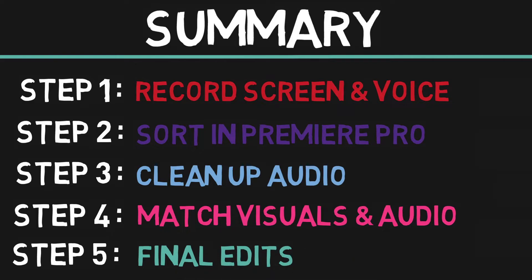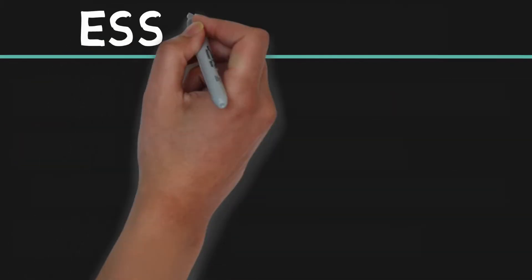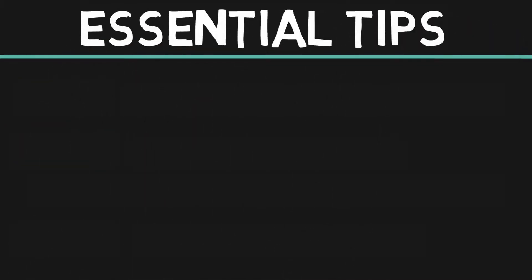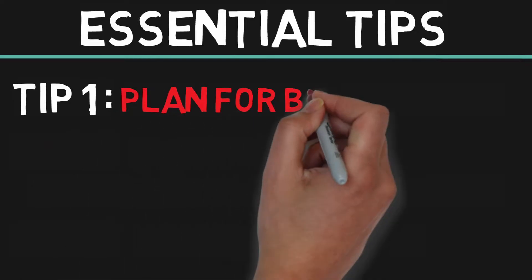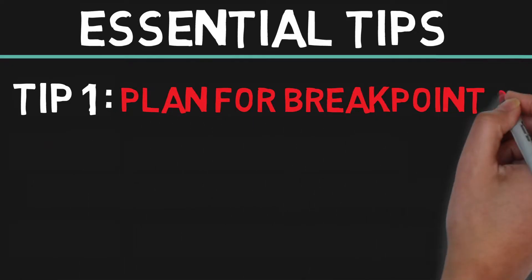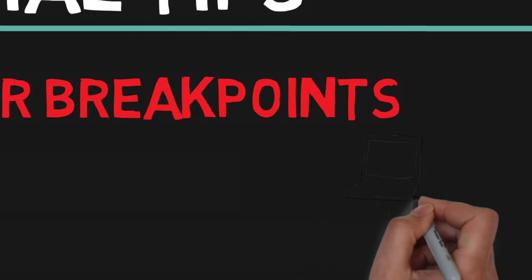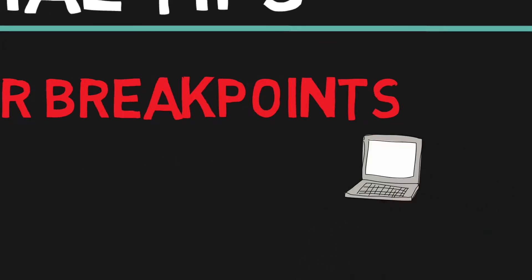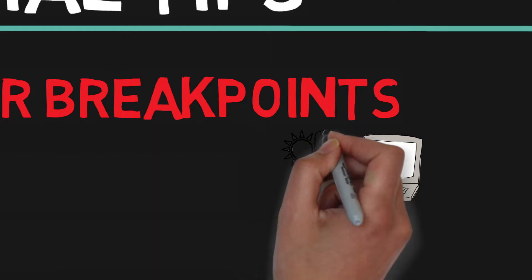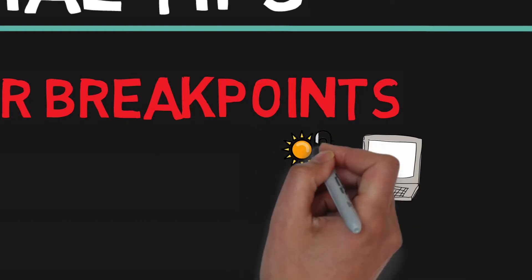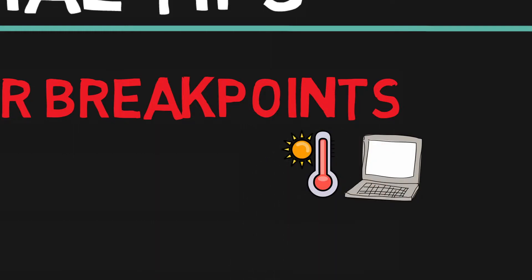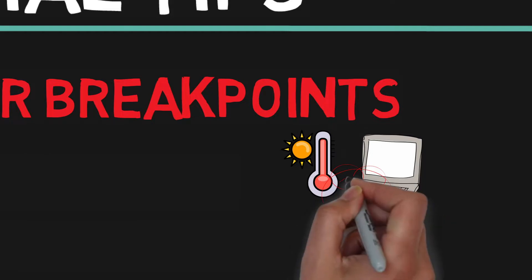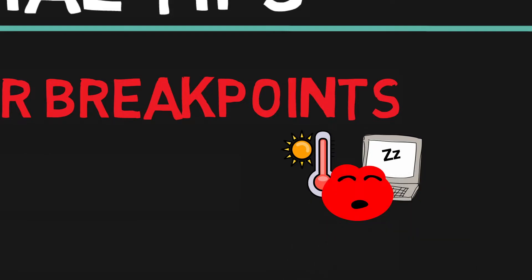Now, for some tips that I think can really improve your experience. Tip number 1, plan for breakpoints. If you're doing a long recording, your computer's fan will most likely get really loud, and your computer very hot. Also, you'll probably get pretty tired at a certain point, and it's good to have planned breaks to make sure that your performance in the voiceover is as good as it was in the beginning of the video.